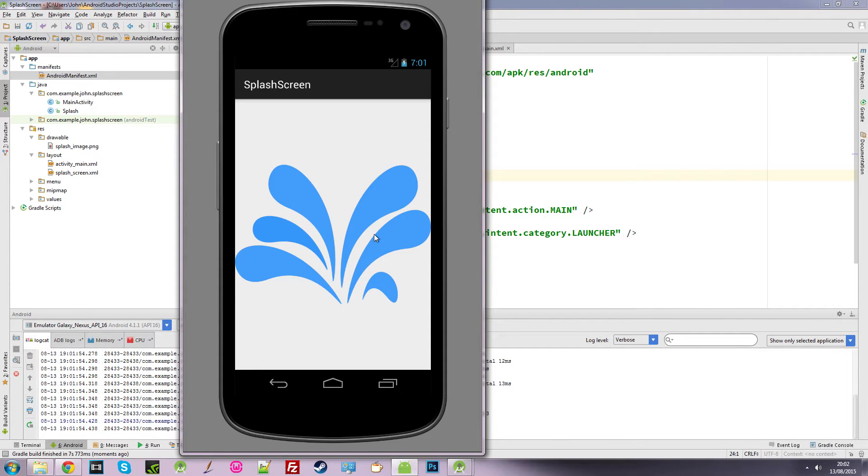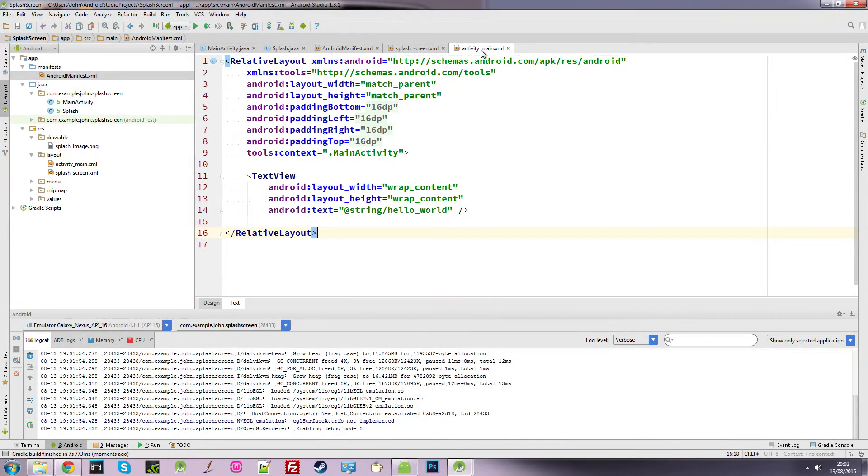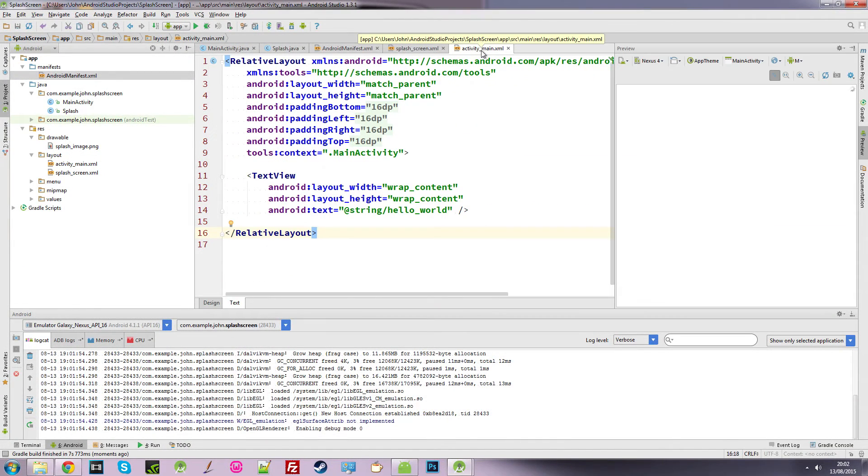So it loads up our splash screen. But what we want is the whole point of a splash screen is to have it display for a few seconds, and then automatically go to another activity, close this activity down and open up another activity, which is this one here.